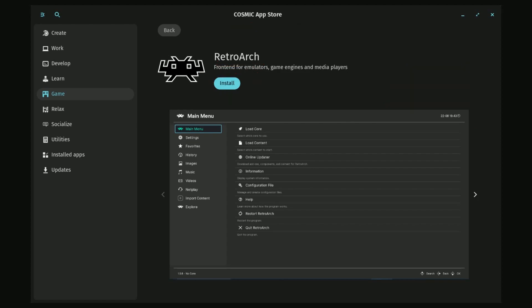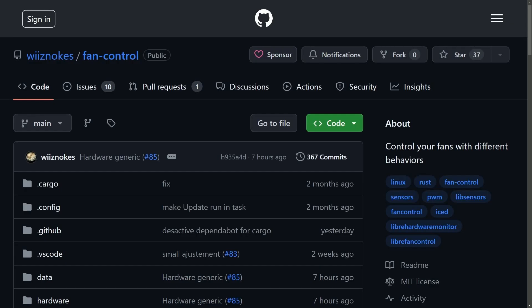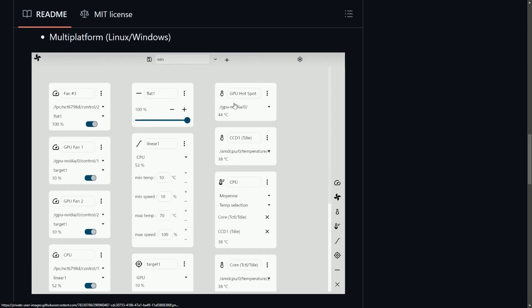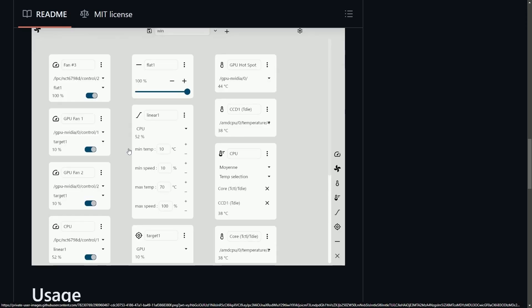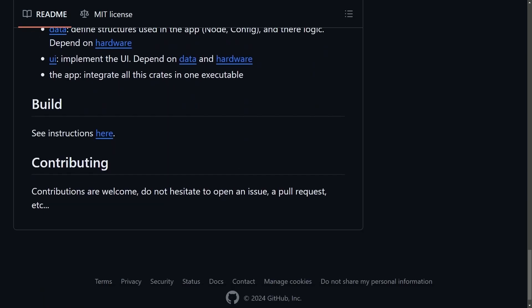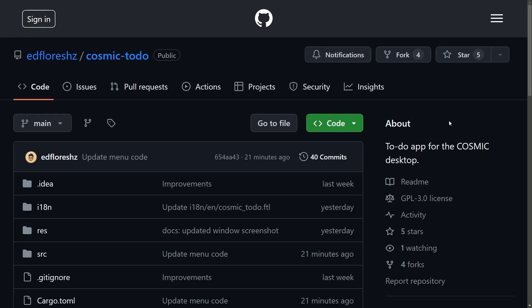Looking forward to trying this one out — it's one of the last things being produced in Cosmic. Another wonderful thing that has been worked on is Wisnok's Fan Control. All laptop and desktop users rejoice, as display sensors and real-time data for your fans including controls based on custom behaviors are going to be available. Here's what things look like including fan speed, GPU speed depending on how many GPUs you have, and CPU fan speed. This is actively being ported as well.